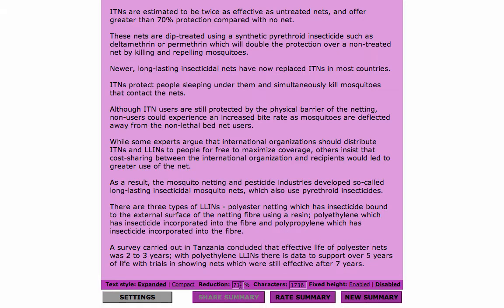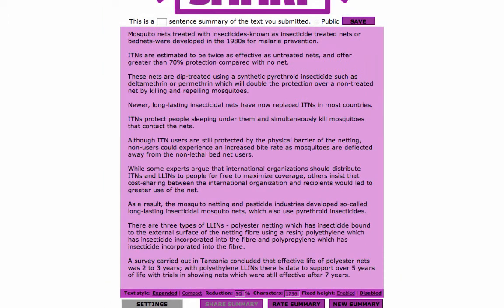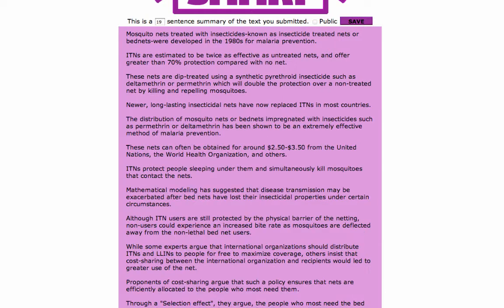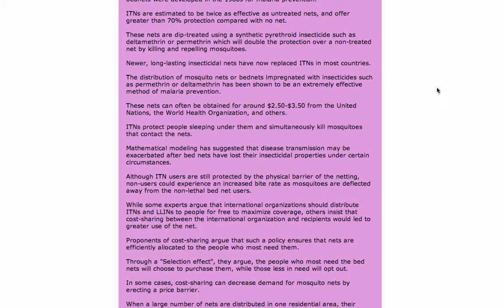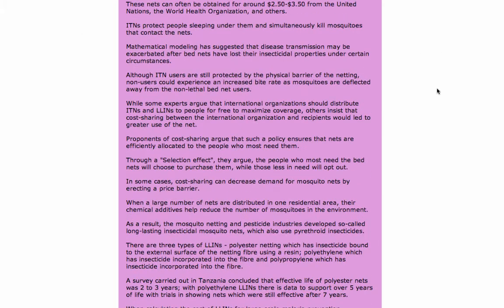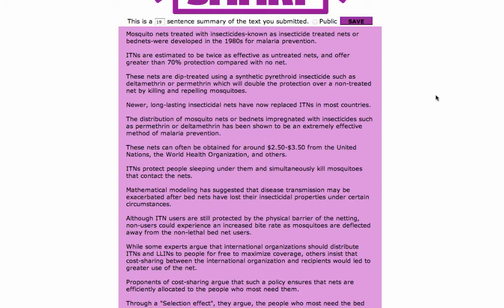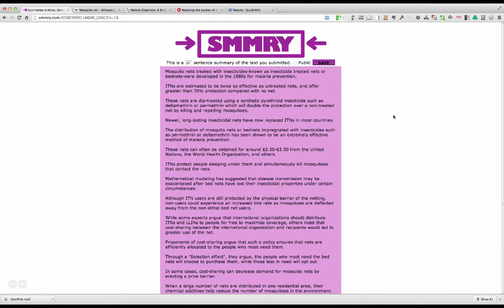So what if you wanted to change that percentage? Let's go for a 50% reduction. What that does is it gives us 19 sentences, so half of that section of the document is now given to us as a summary in 19 sentences.